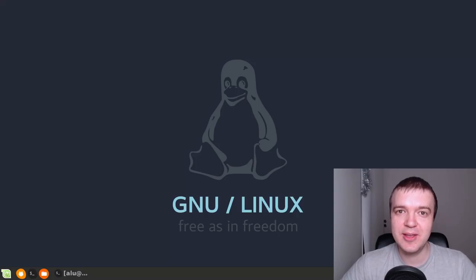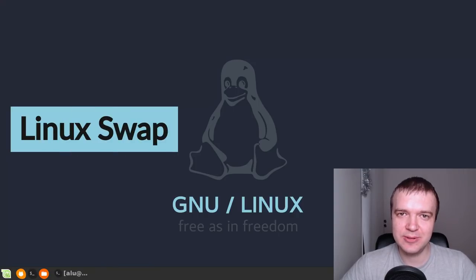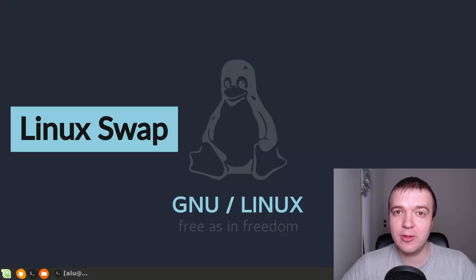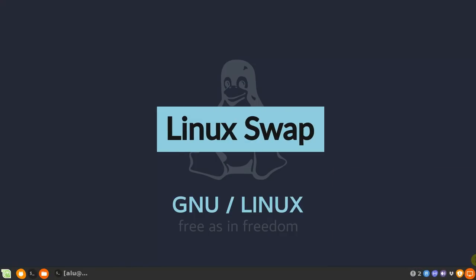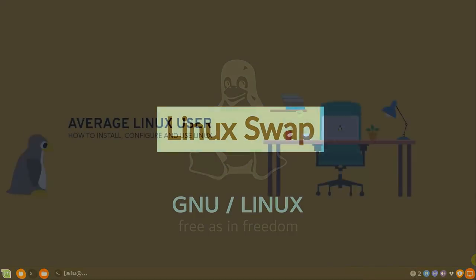If you are a Linux user, you have definitely heard about Linux swap. But you may not know exactly what it is and how to use it. Time to change that.